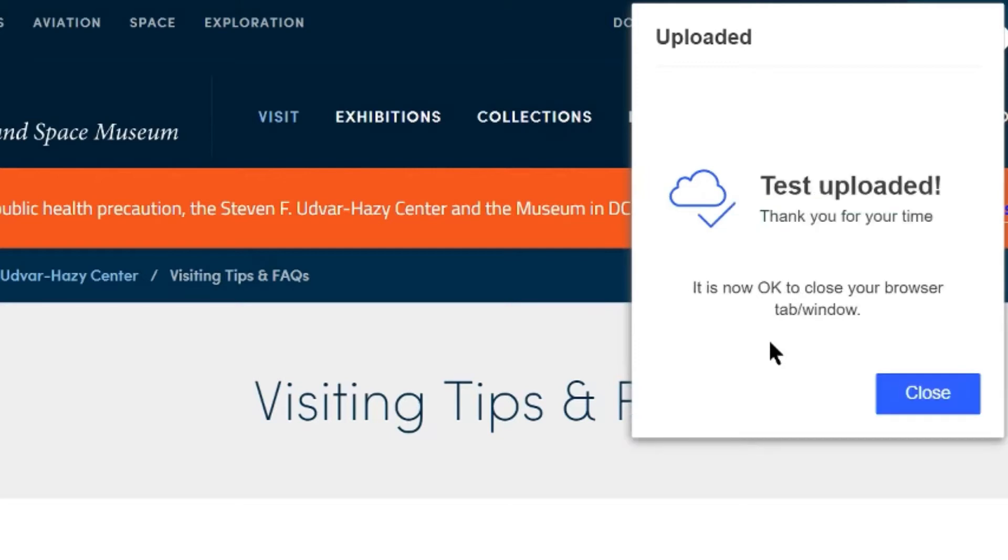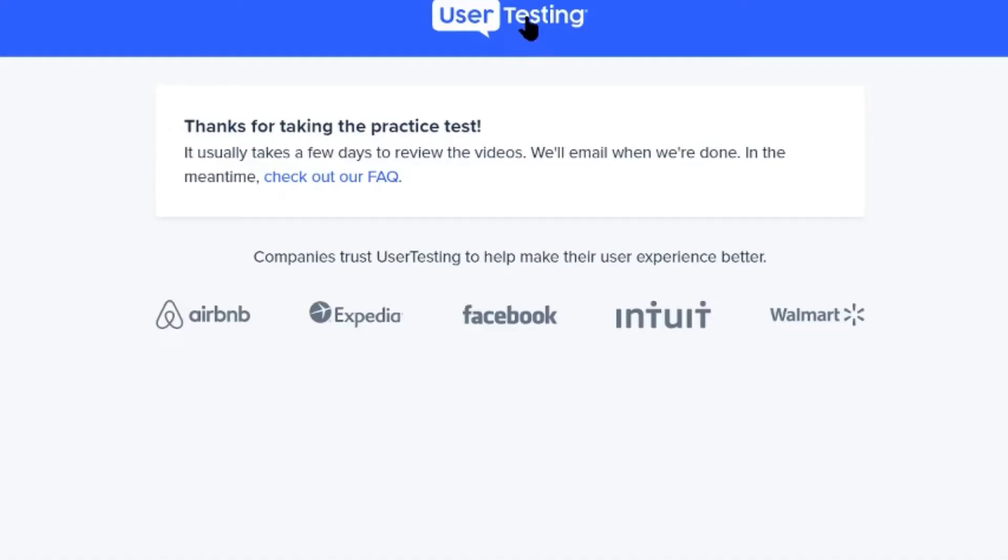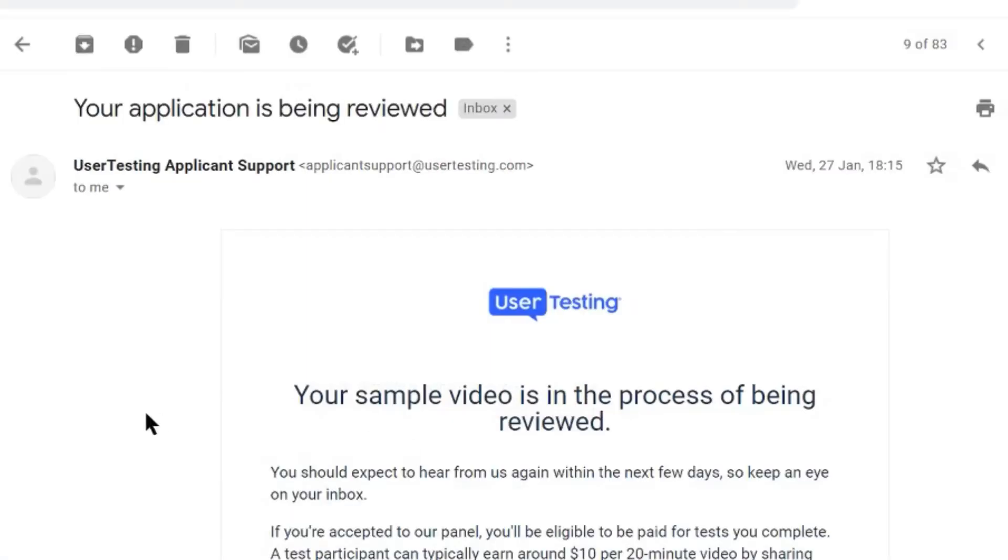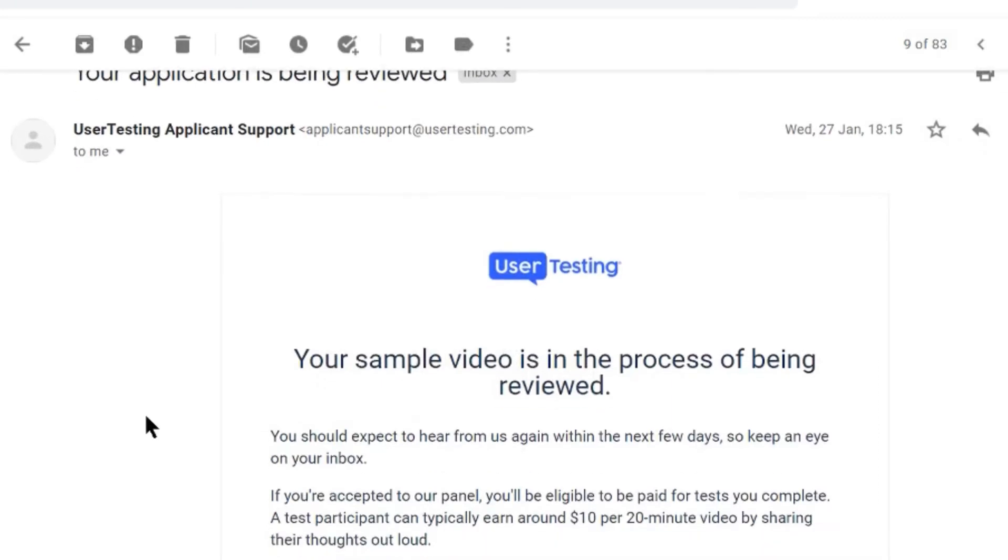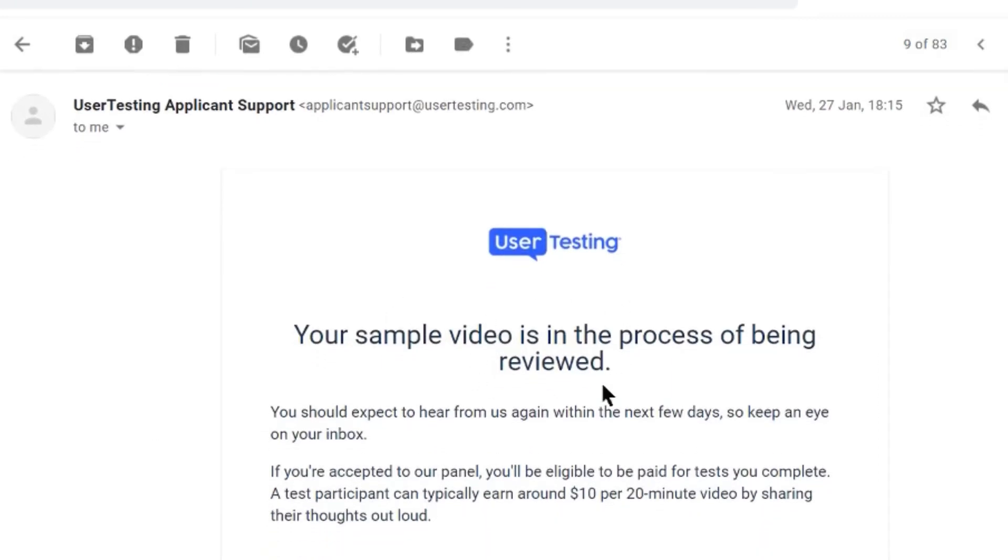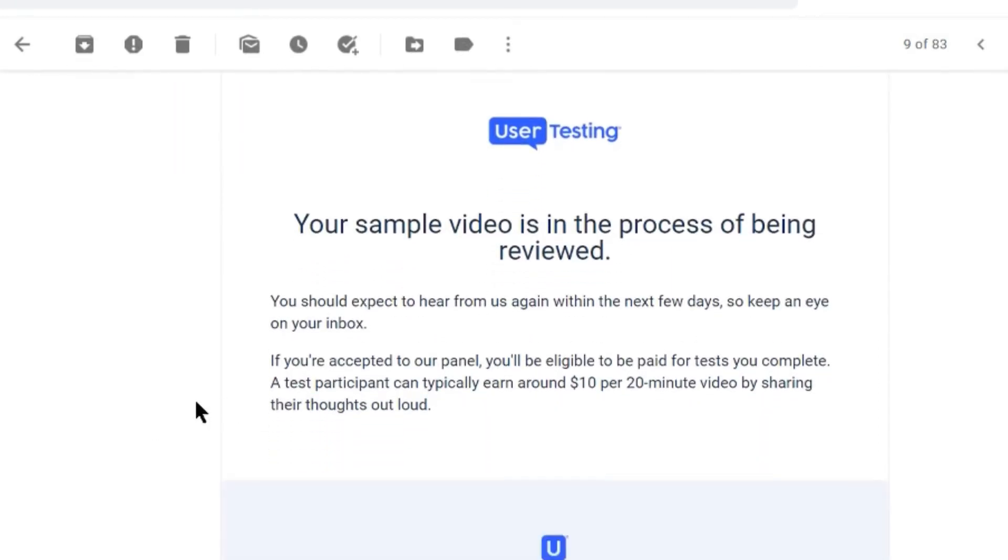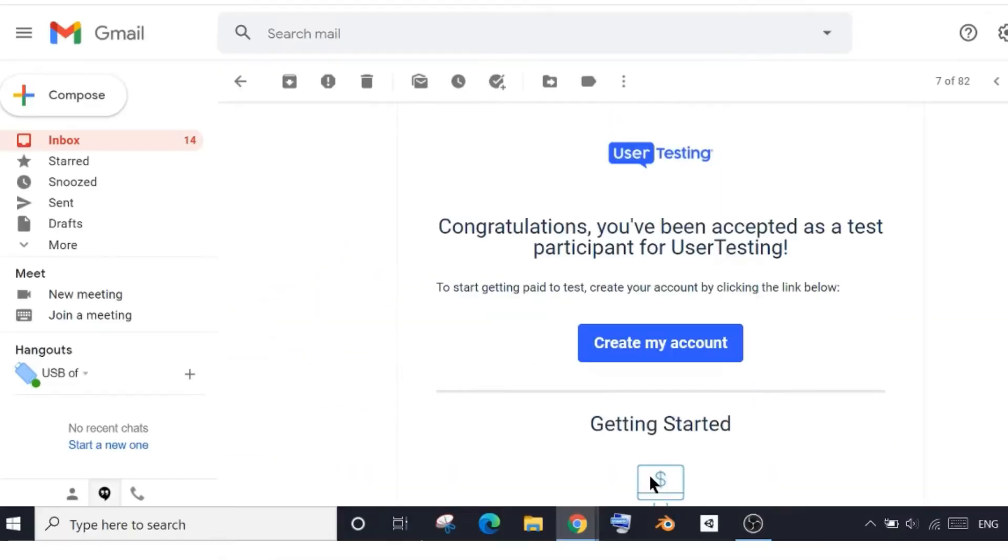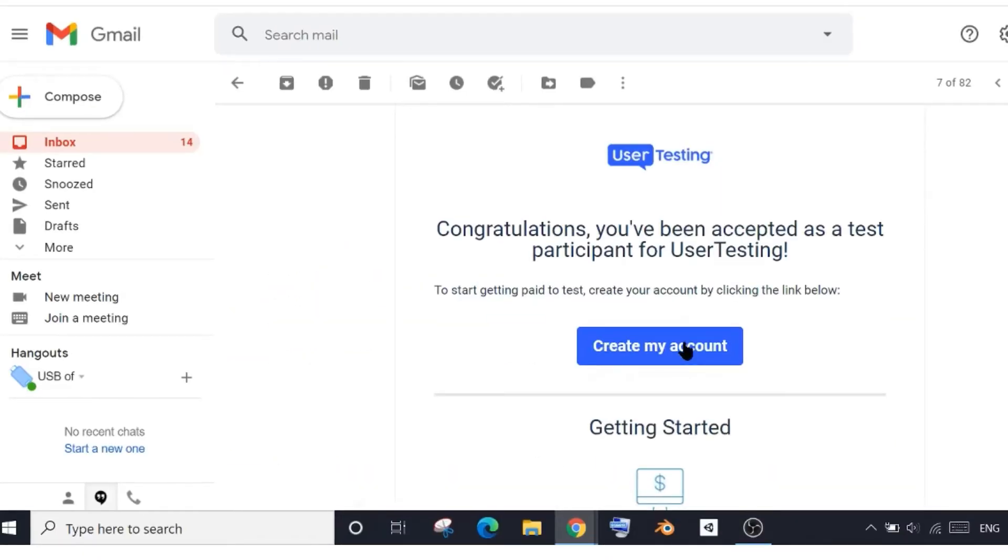Now when it's successfully uploaded you may close the test. Let me do it. Okay, here the first part is completed. Okay, now I received this email which says that my application is being reviewed. So the very next day of this email I received another email, this one, which says I have been accepted as a test participant. So this is where our second part of registration begins.